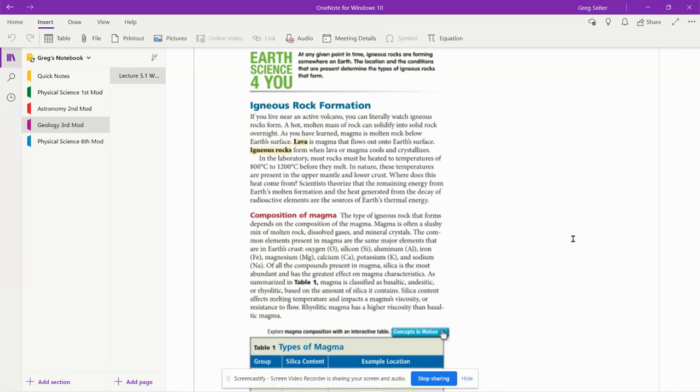As you've learned, magma is molten rock below Earth's surface. I don't know if we learned that yet or not, but magma is below Earth's surface. Once magma reaches the surface, it's called lava. Lava is magma that flows out onto Earth's surface. Igneous rocks form when lava or magma cools and crystallizes.